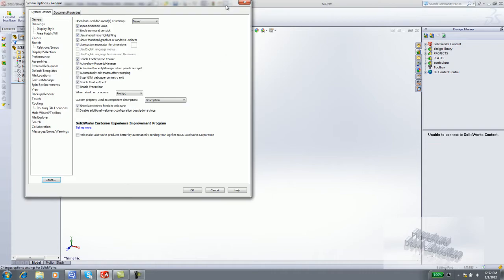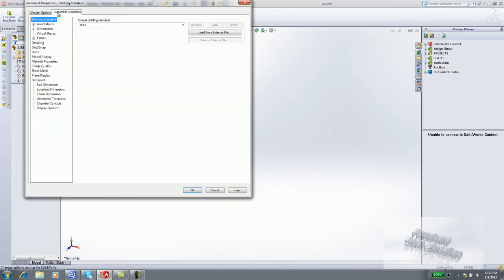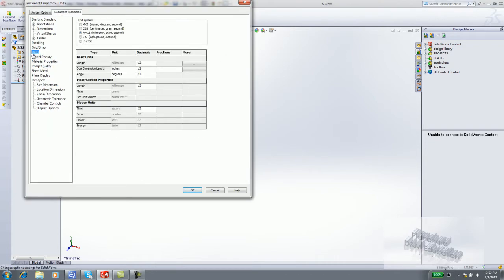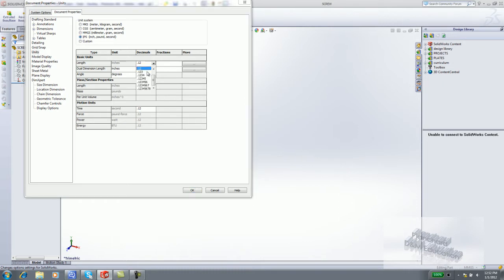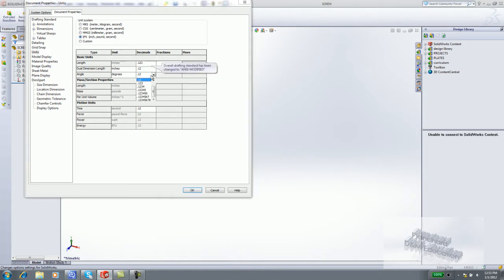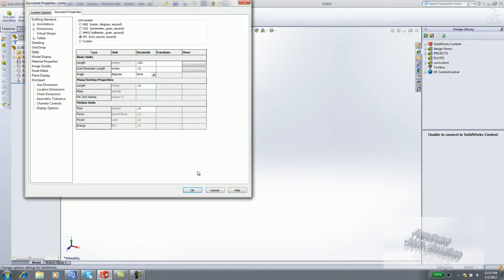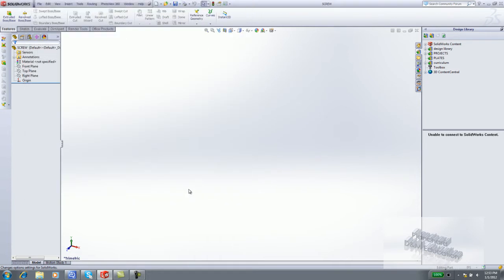Click Options. Click the Document Properties tab. Click Units. Select IPS for inch-pounds-seconds. Enter 3 for the number of decimal places. Enter None for the number of places for angled units. Click OK.